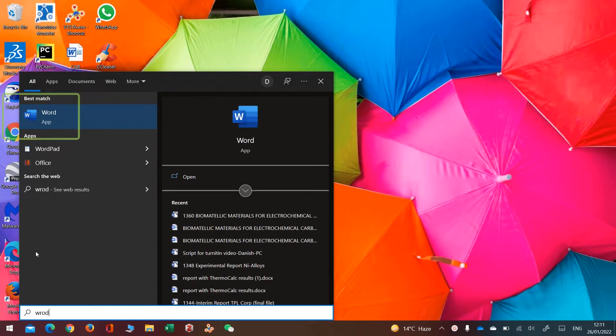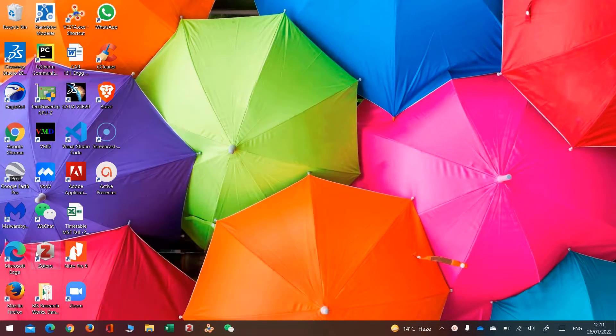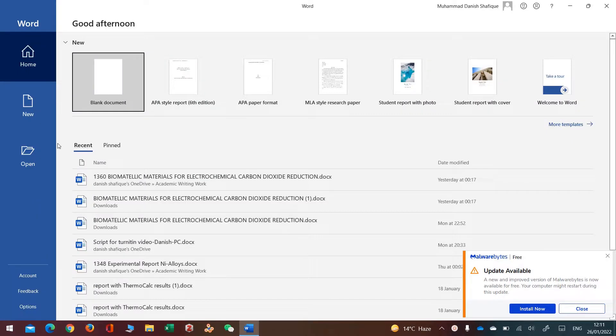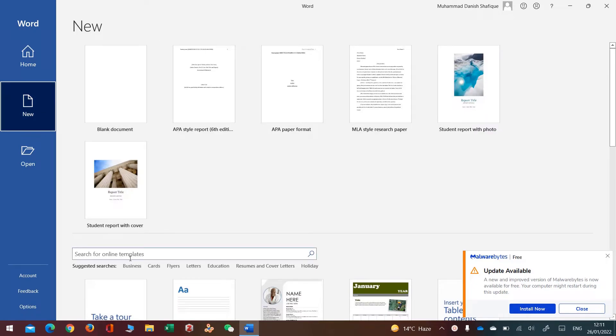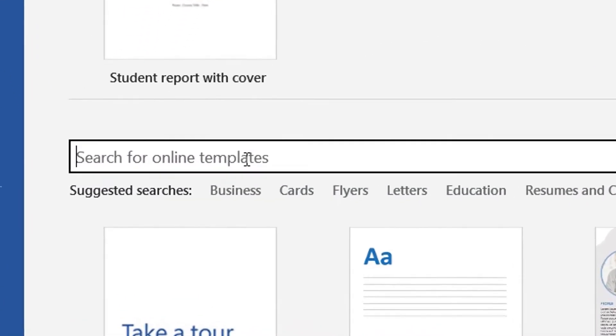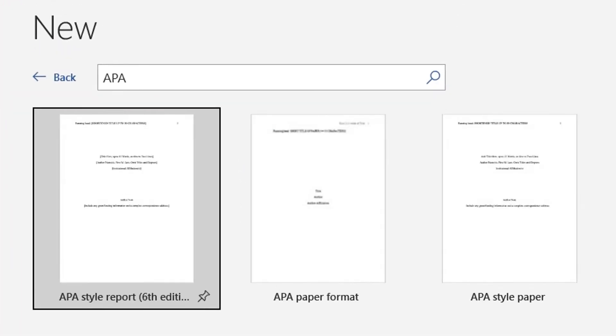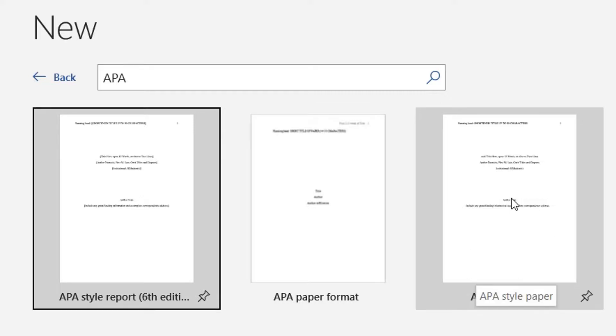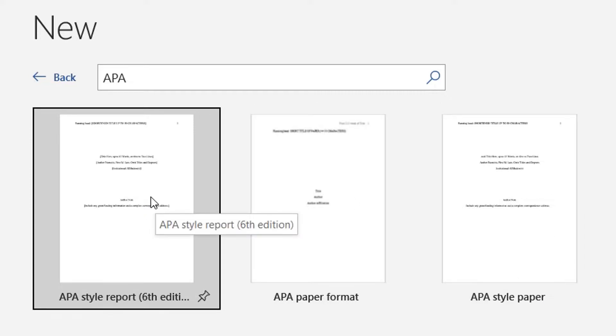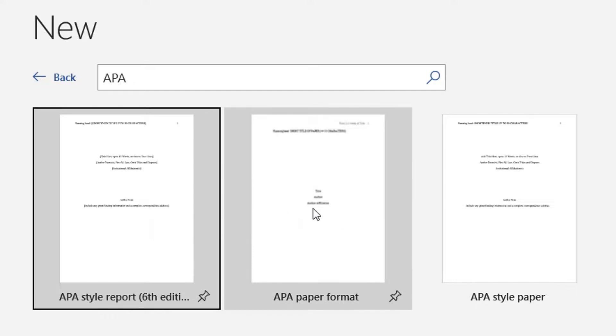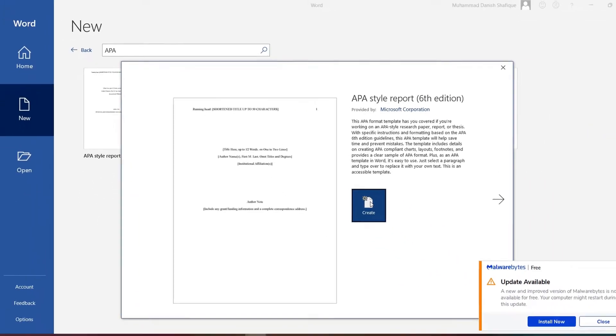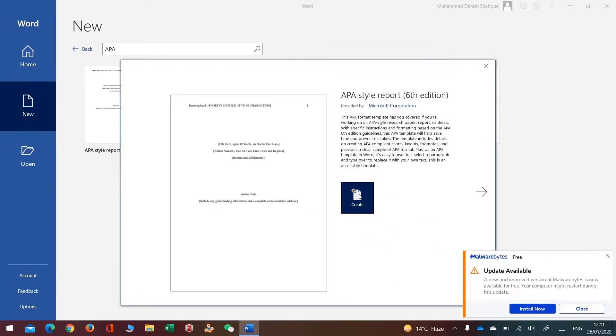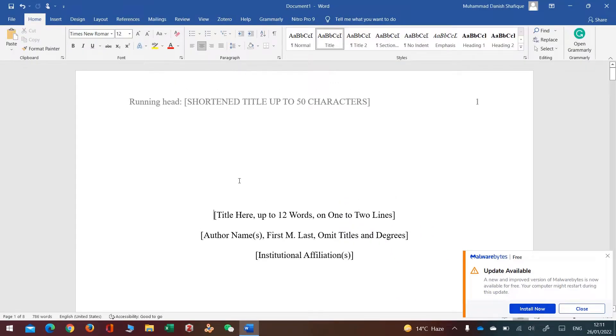Go to Microsoft Word application, go to new, and search for APA. Here you can find various APA class templates. This is for APA 6th edition, and this for APA 6th edition. However, this one is for APA 7th edition. So I will go for the most popular APA 6th edition paper and then click on create.